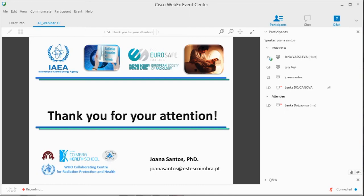There is a question about whether CTDI vol and DLP must be incorporated in the CT report. In some countries it will already be mandatory in a few months. In Europe it's mandatory to have this information in reports. But it's very important to know the DRLs used in your department. It's more important to have it in the report in order to compare the examination performed with the DRL established in your department.